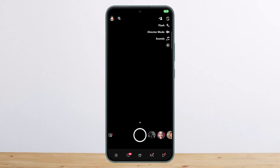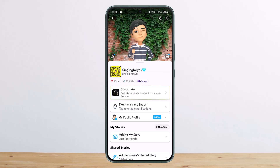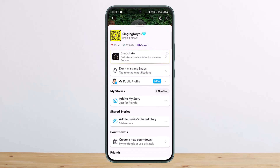Once you have opened up Snapchat, you want to tap on your profile icon at the top left corner of your screen and head into your profile. Under profile, scroll down.